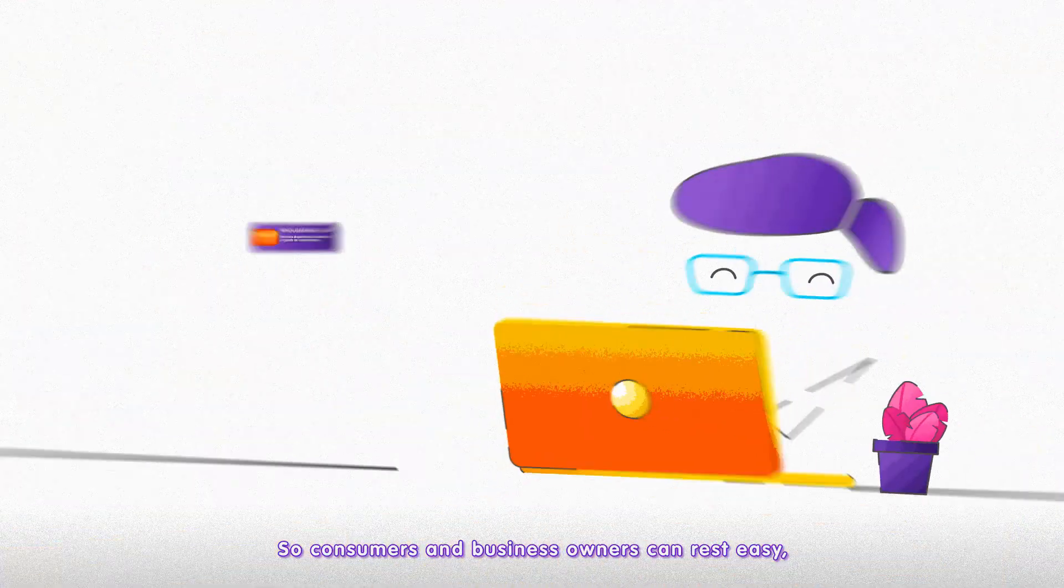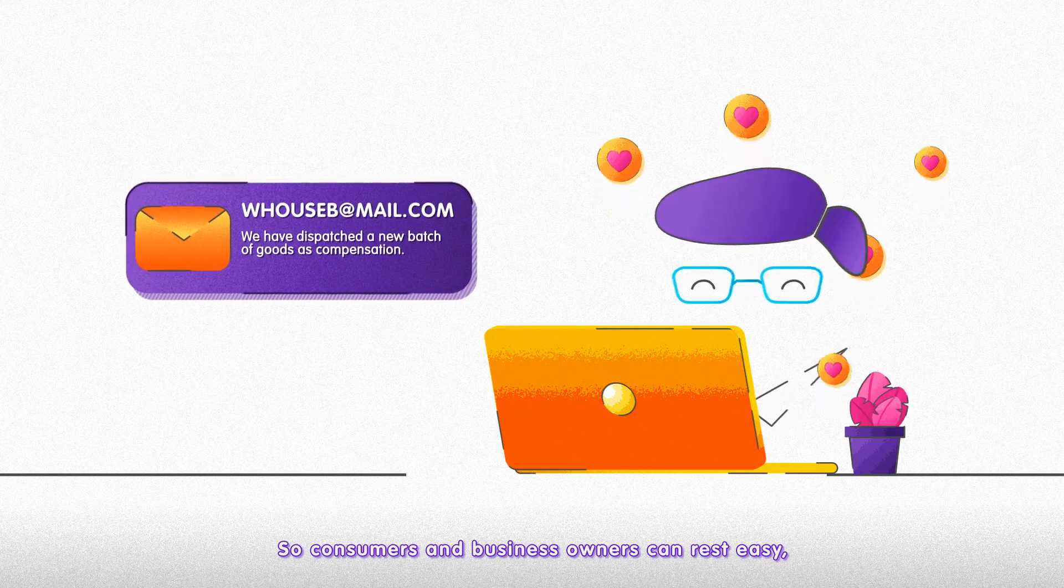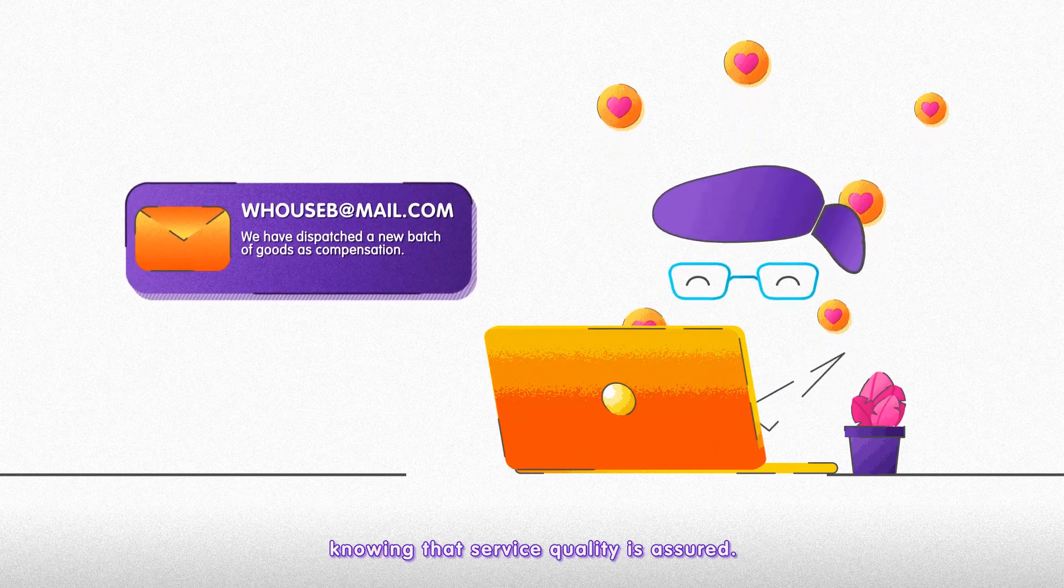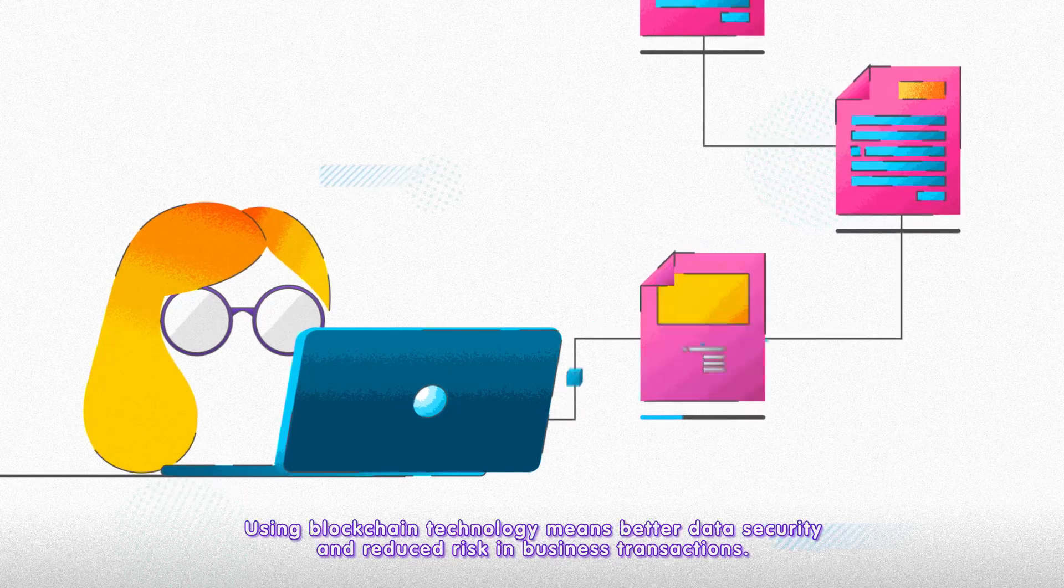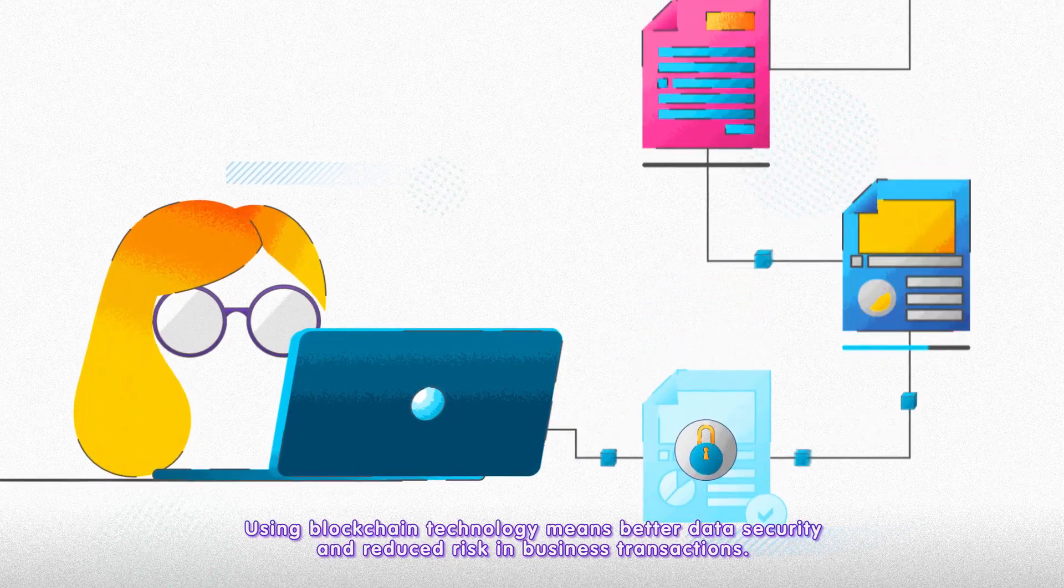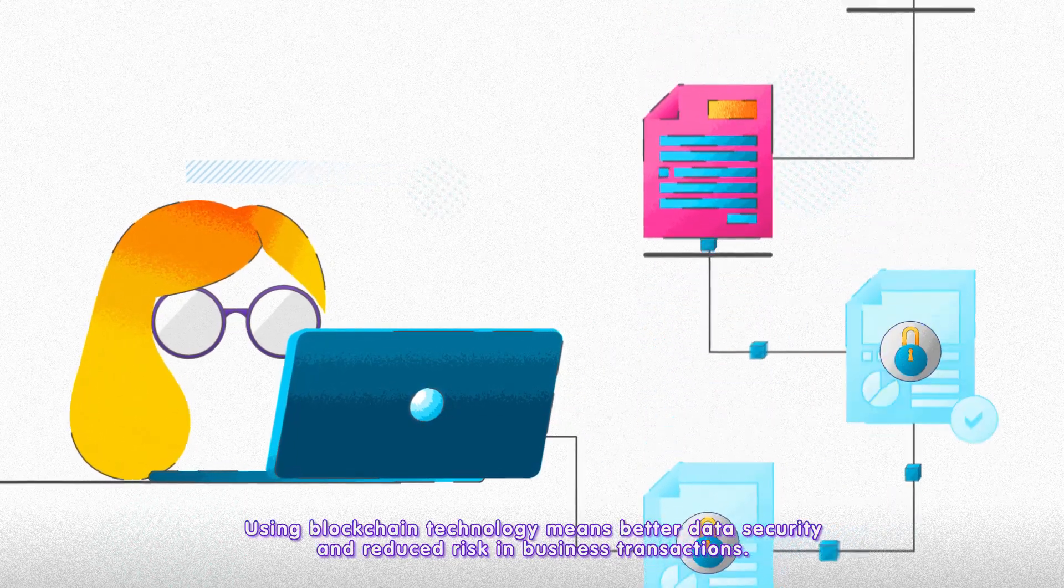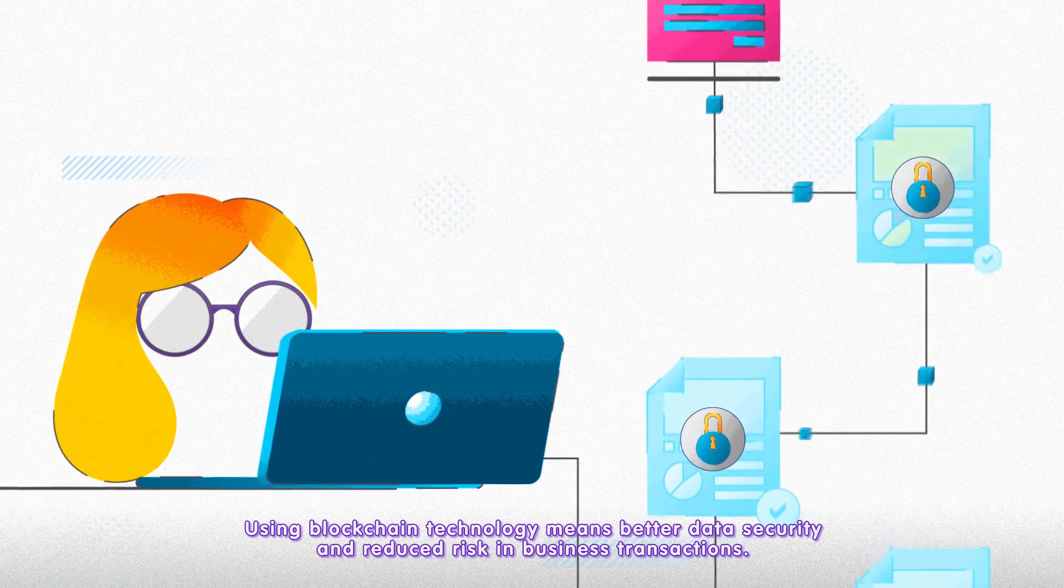So consumers and business owners can rest easy, knowing that service quality is assured. Using blockchain technology means better data security and reduced risk in business transactions.